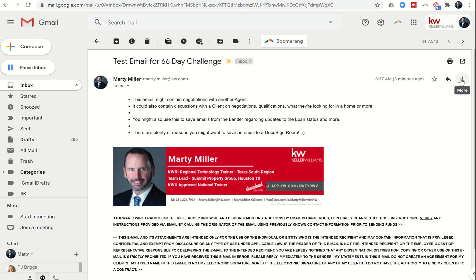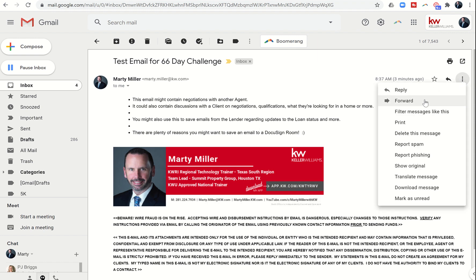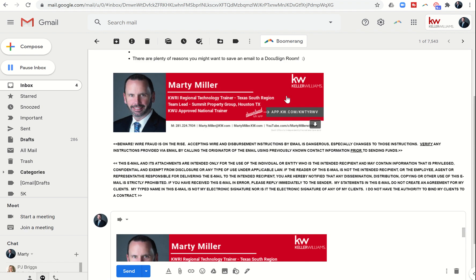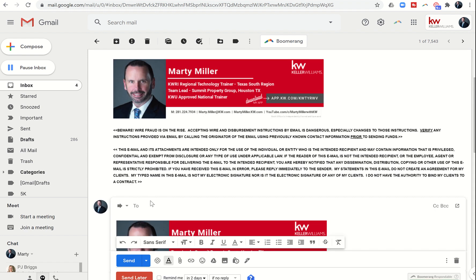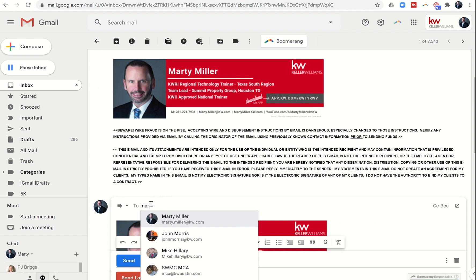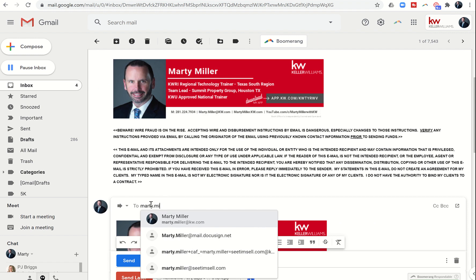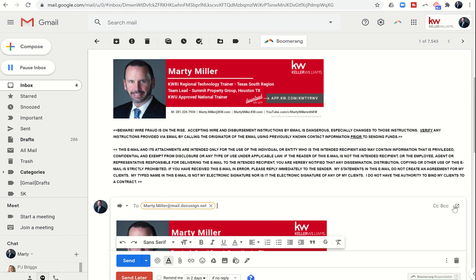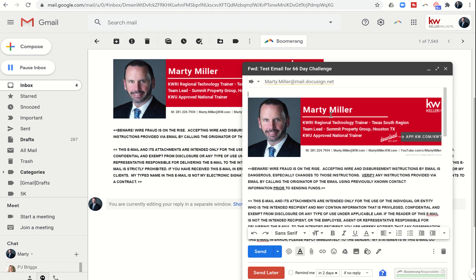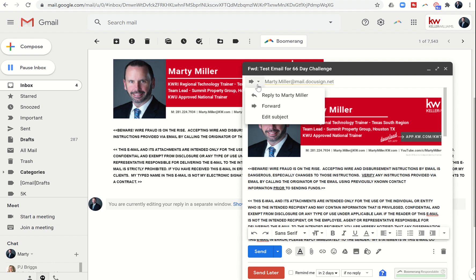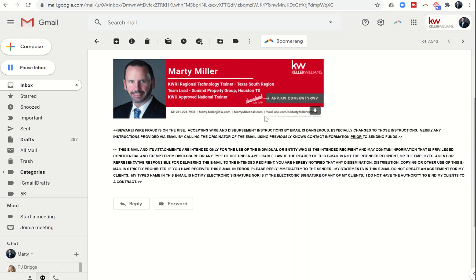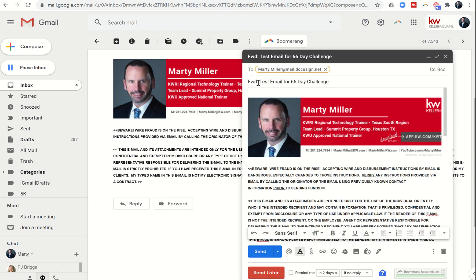I'm going to go ahead and forward this email to my DocuSign email address. That was the marty.miller@mail.docusign.net. Then I'm going to change the subject line by clicking on this little down arrow, click on edit subject.